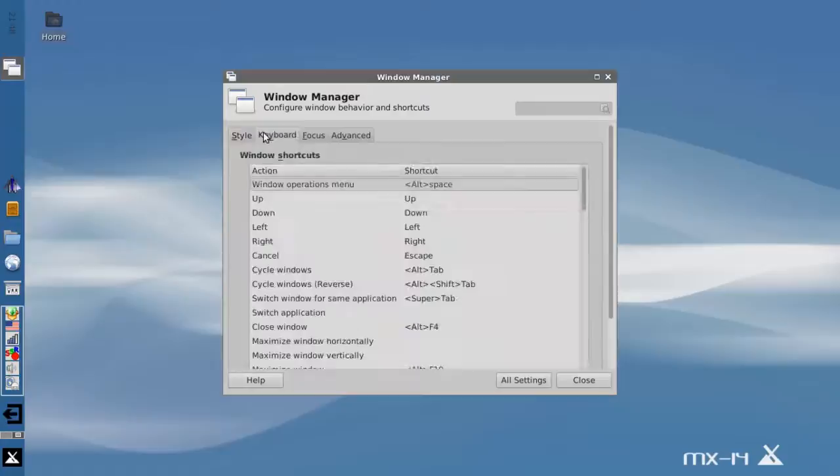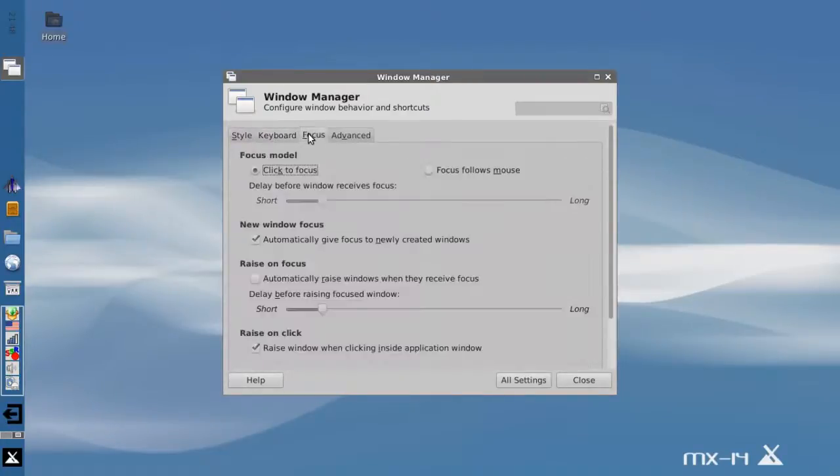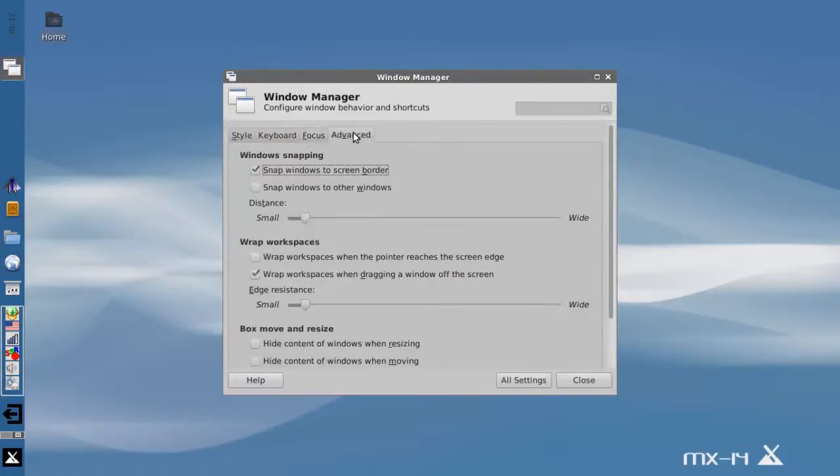You can see and set up some keyboard shortcuts here. Some different focus models, depending on how you use your mouse and how windows come alive, are available on the focus tab. And you get some advanced options.